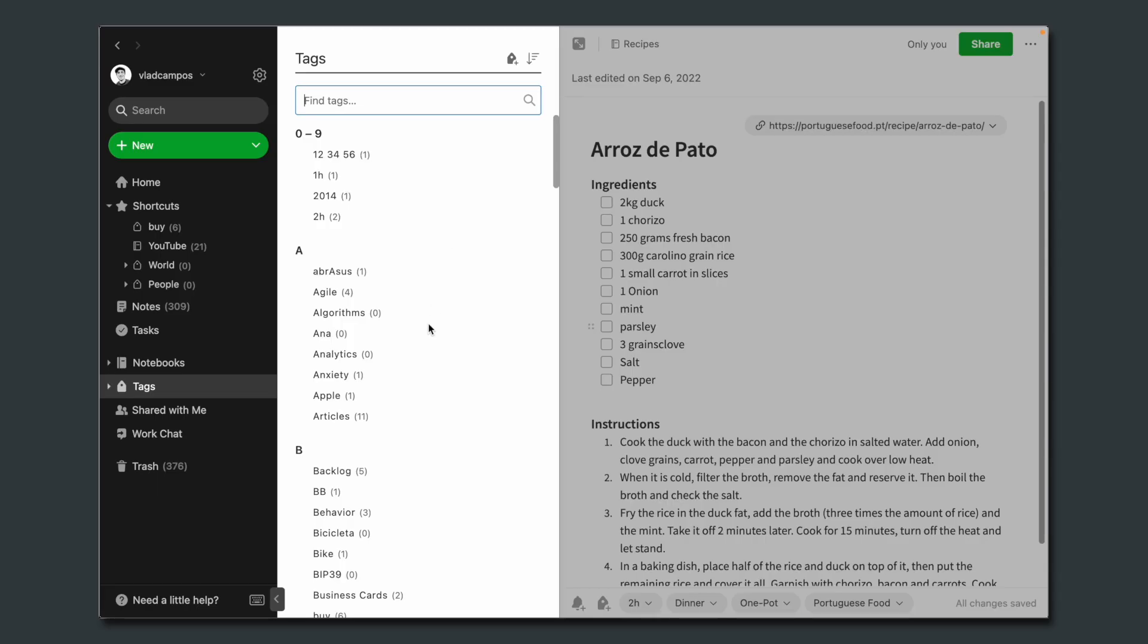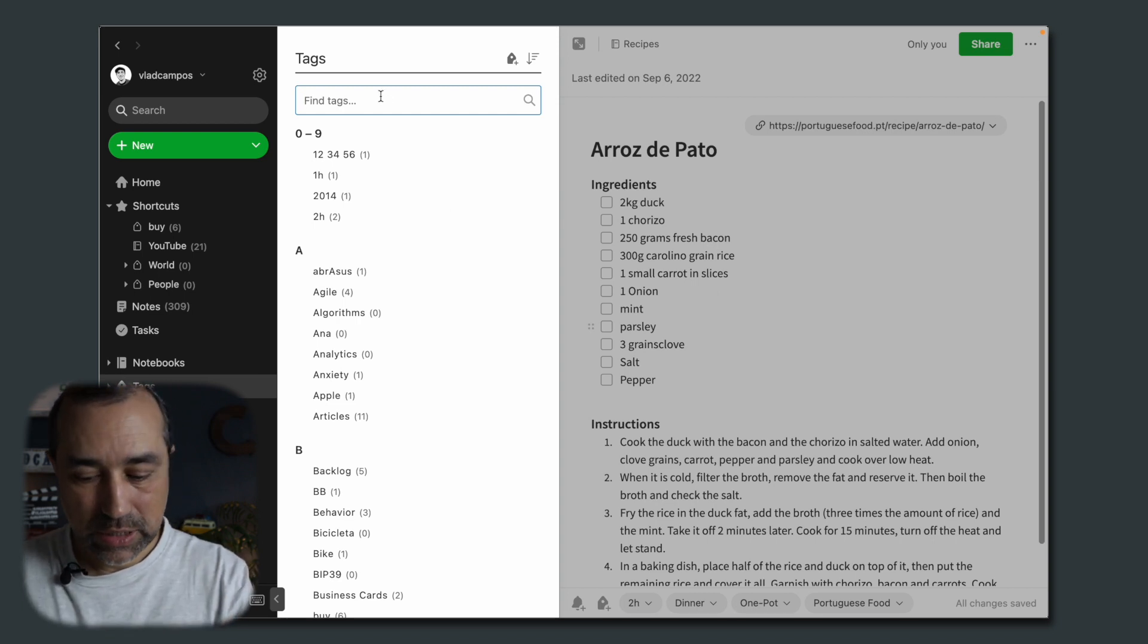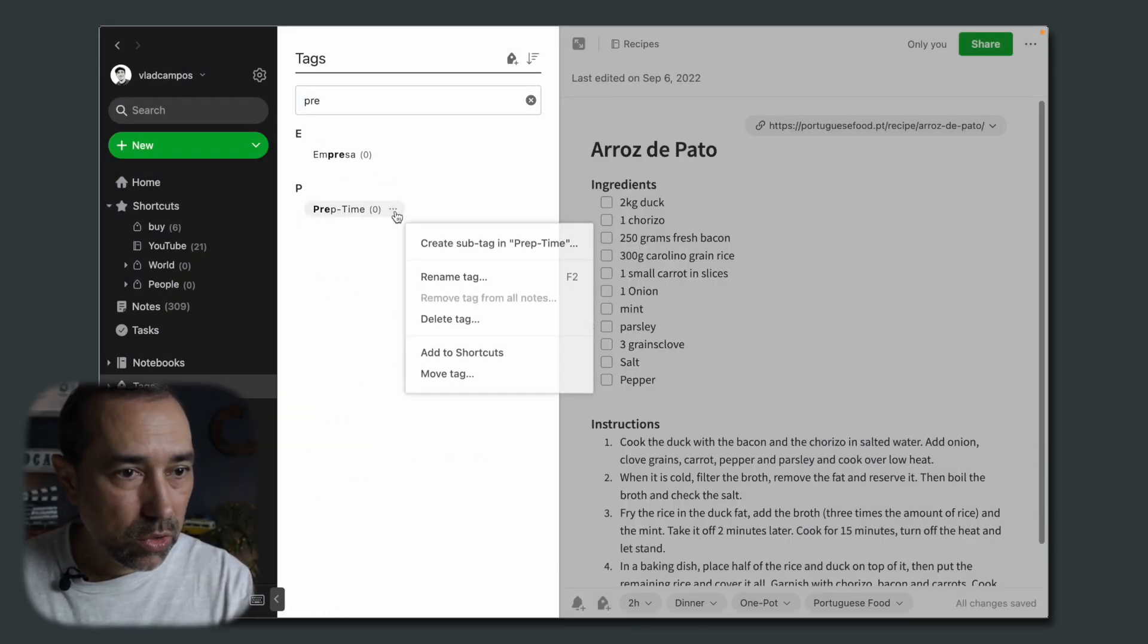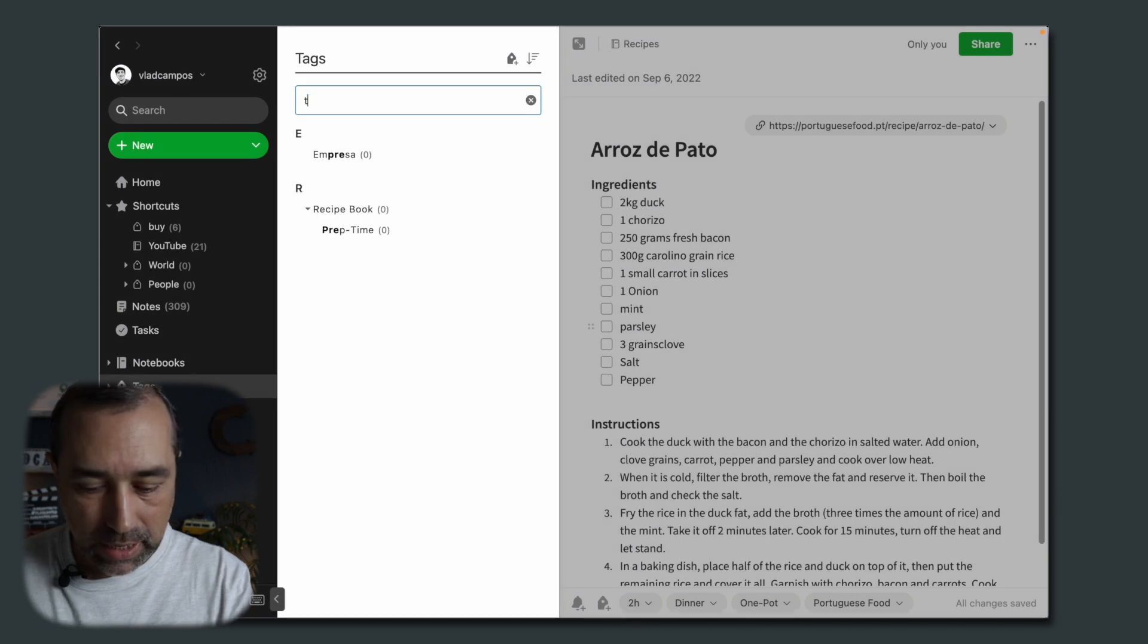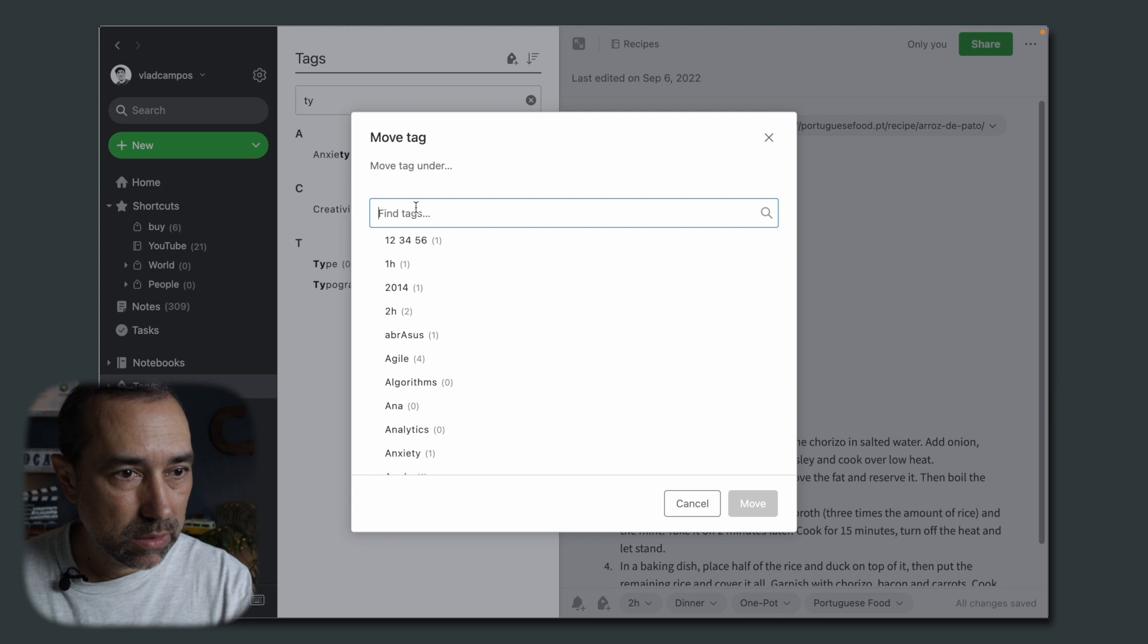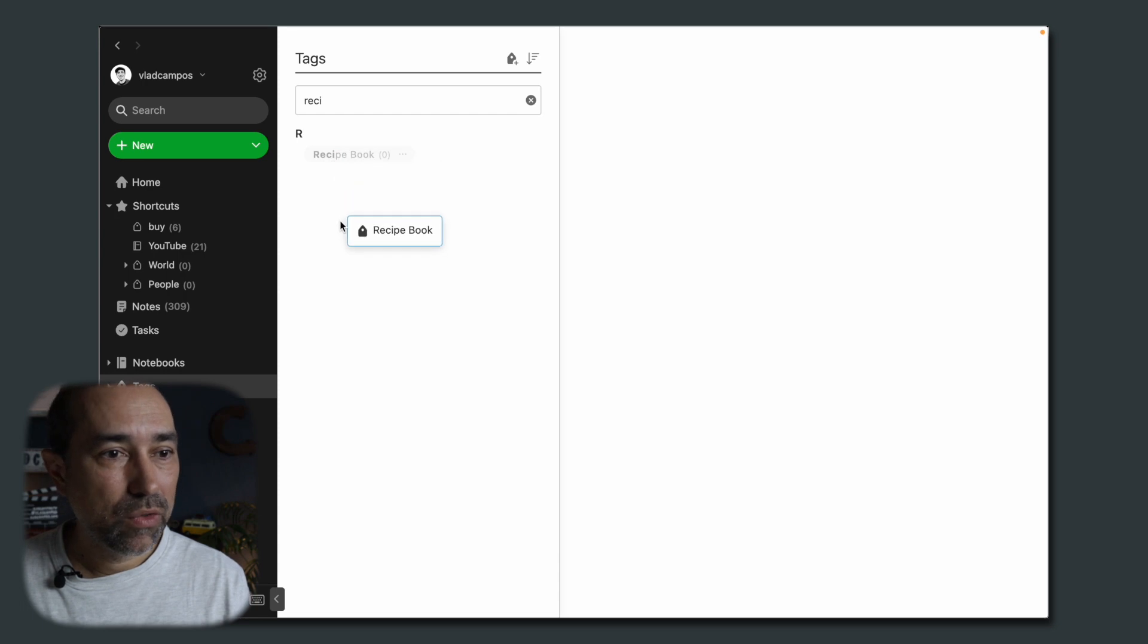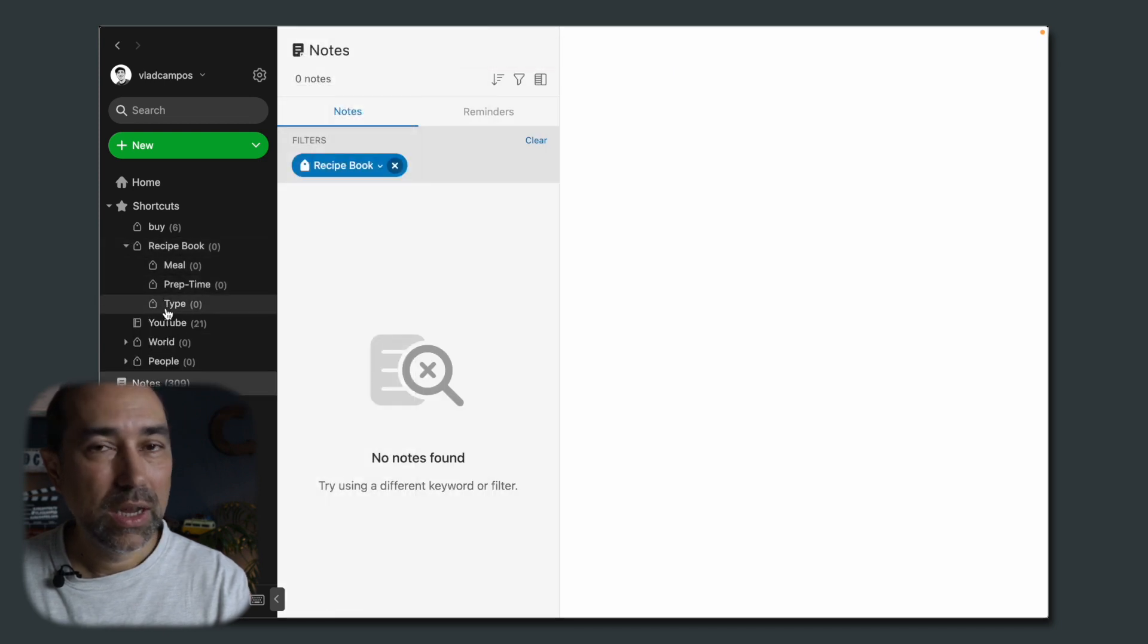What we are doing now is creating a nested tag structure. So I have the recipe book tag and I'll add three other tags below it. One is the meal. I'm going to move it to the recipe prep time. I'm also moving it to the recipe book type. I'm also moving this to the recipe book. And to make things easier, I'll move the recipe book, the parent tag, to the shortcuts area. So now we have this three subtasks here.